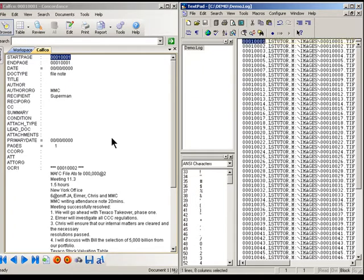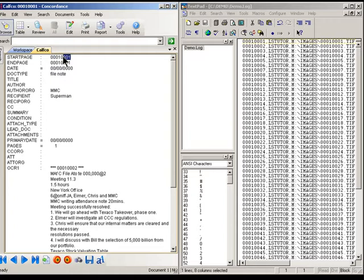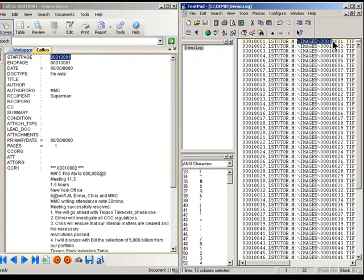When I'm flipping through Concordance and I click on the camera button here to bring up the TIFF image that I'm interested in, Concordance looks at the information that is in this image key field, finds its corresponding entry in the log file, and from there it reads the rest of the information in order to bring up the proper image.